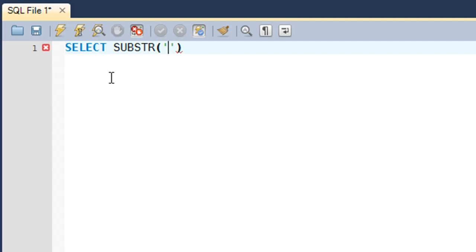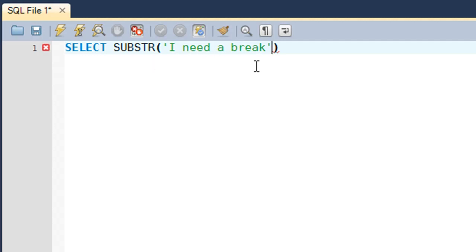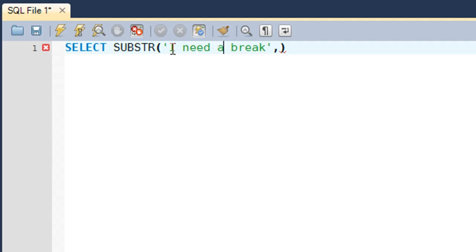Suppose I have a string like 'I need a break'. If I want to get the word 'need' out of the string, I'll have to determine my offset position first. The offset position is basically the position of the character from where you want to start chopping off the string. So 'I' is the first character, the space after 'I' is the second character, and 'n' is the third character. So the offset position for the word 'need' is going to be three.